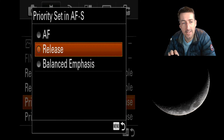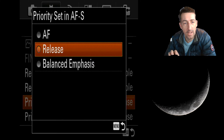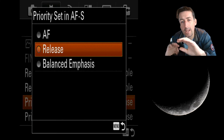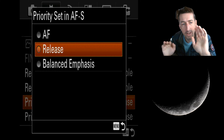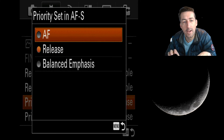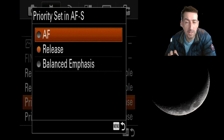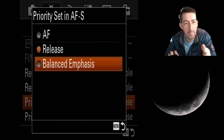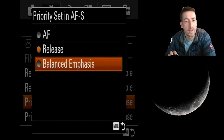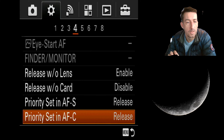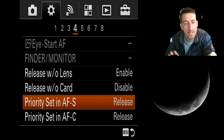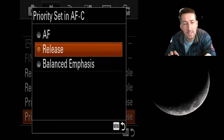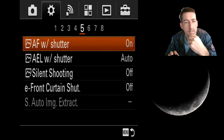This is the priority setting during firing. You can set it to fire all the time regardless of focus, or require it to be in focus before it shoots — which I'd hate — or there's a balance option I've never tried. That's in single mode. The next setting is the same for continuous mode.